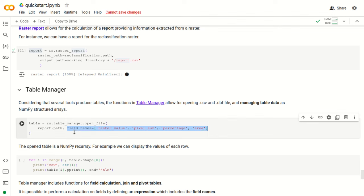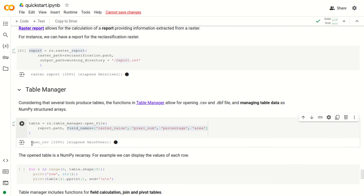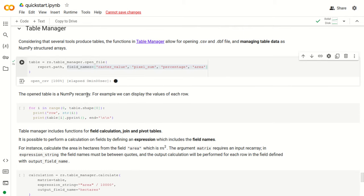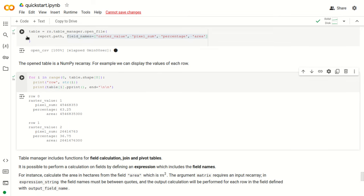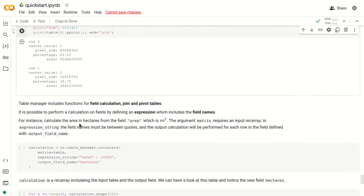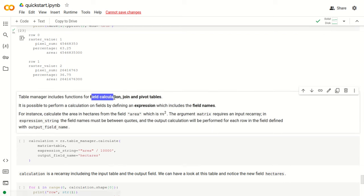TableManager allows for opening CSV and DBF files and managing table data as NumPy structured arrays. With rs.TableManager and the function open_file, we can open the report path as input and define the field names for the columns: raster value, pixel sum, percentage, and area. We can open this table object as a NumPy RecArray and display the values for each row. Row 0 is raster value 1, and we can see that value 1 occupies 63% of the area. The second row is for raster value 2, with its pixel sum and percentage. TableManager also includes functions for field calculation, join, and pivot tables.